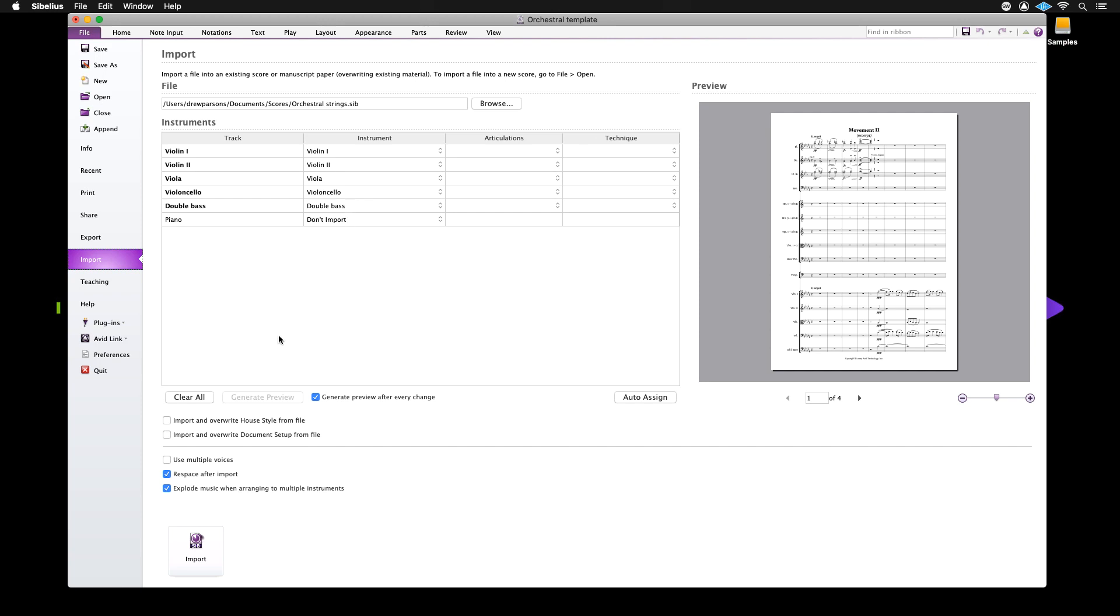You also have the option to import a house style. This feature is helpful should you wish to replicate the same appearance as the incoming score.